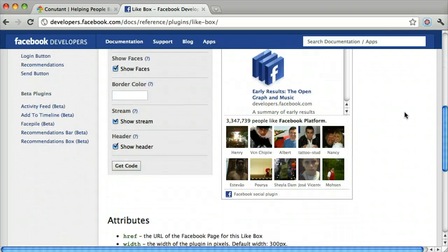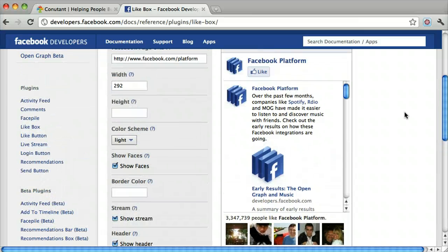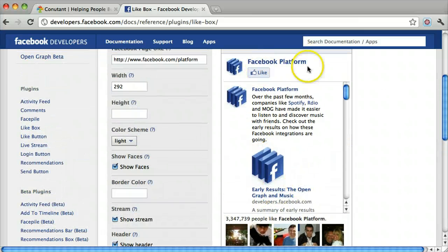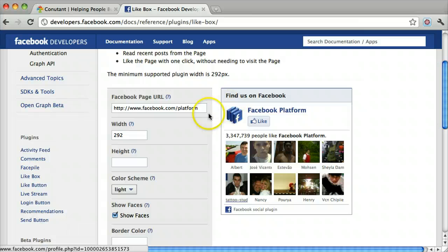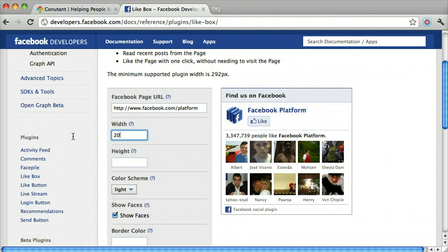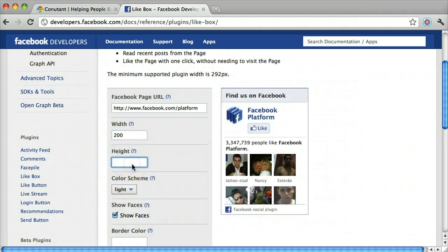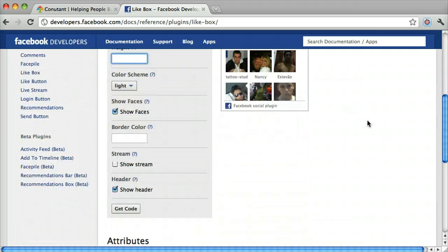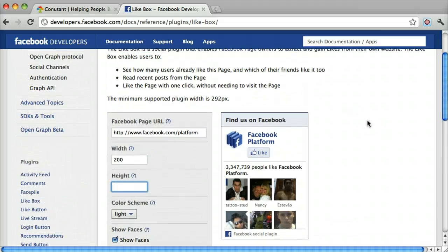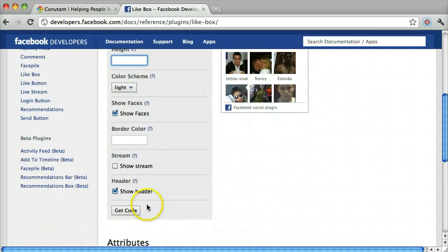Once you do that, you can customize it so it doesn't have the stream in here. And we can make the width smaller because our sidebar is smaller. Once we do that, we can get the code.